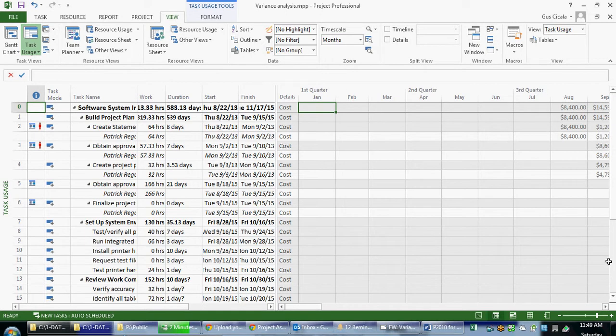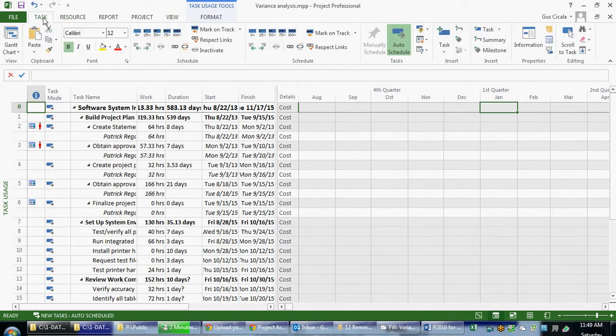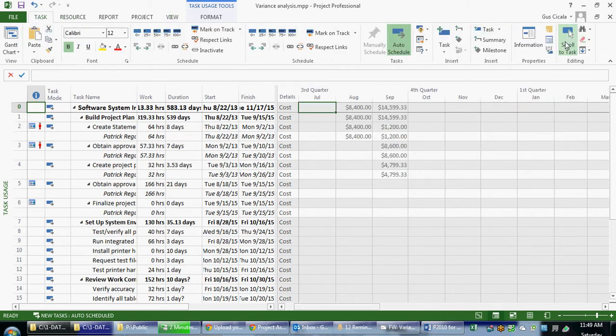If I'm not seeing cost in my current view, I can either scroll over, in this case if they were already all the way off the screen, I can click on the task tab of the ribbon and choose scroll to task. In this case, I now see how the costs are being planned to be spent over time.